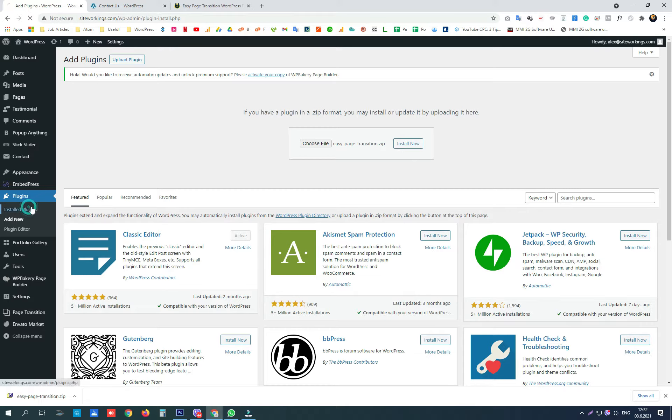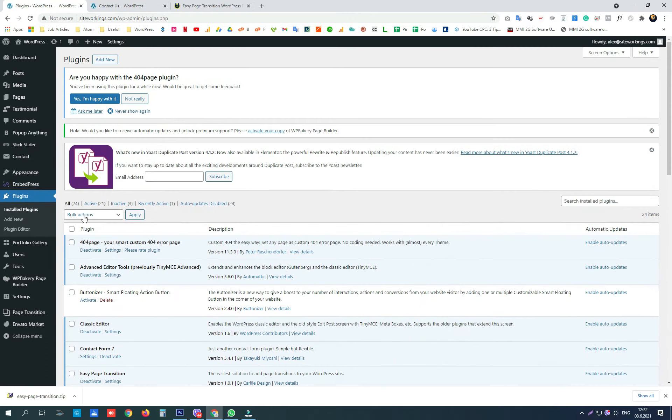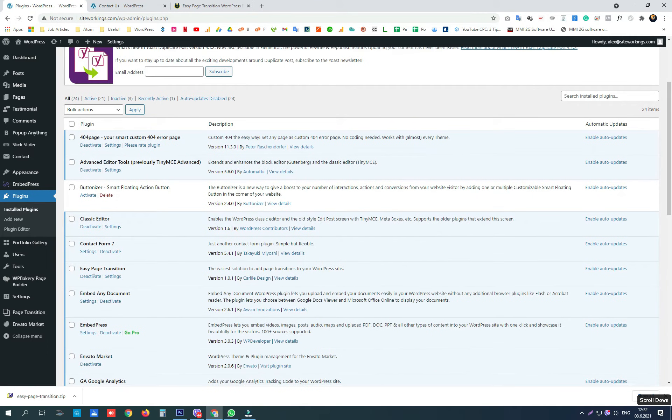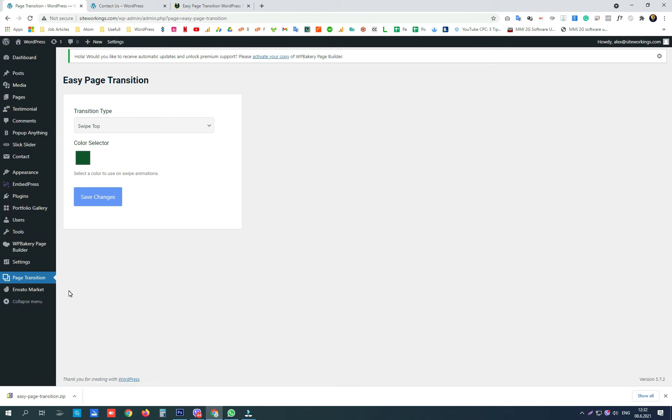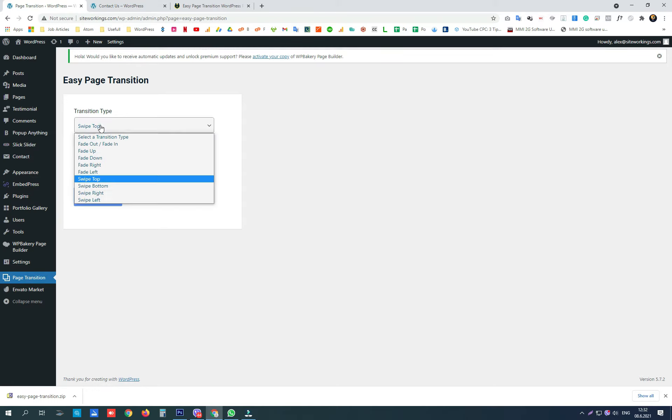We have already installed it, so I'm not going to install it again. Here are the page transition options in the WordPress dashboard menu. And here are the plugin options.